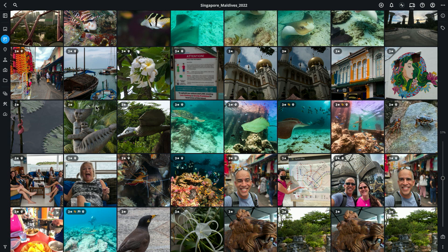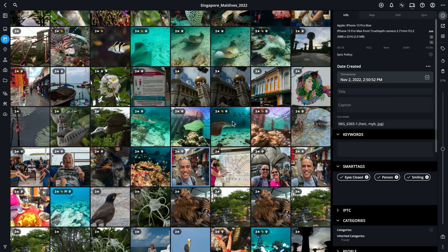Here I'm looking at an event that includes photos that we took in Singapore and Maldives. If I select this one photo and click the information panel, you'll notice that this photo was taken with my iPhone. And right now what I want to do is find all the photos that were taken with my professional cameras, not with my iPhone.